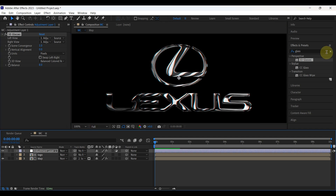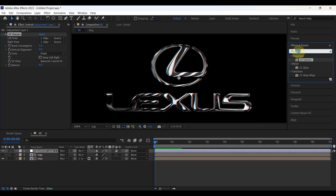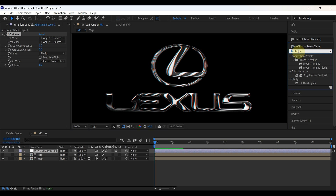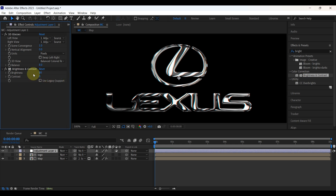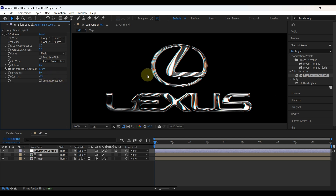Search another effect: Brightness and Contrast. Add it to the adjustment layer. Increase the value of brightness to 80 and reduce contrast to negative 25. Look at the logo — it looks like a steel bar.